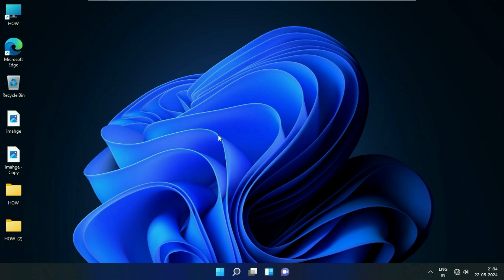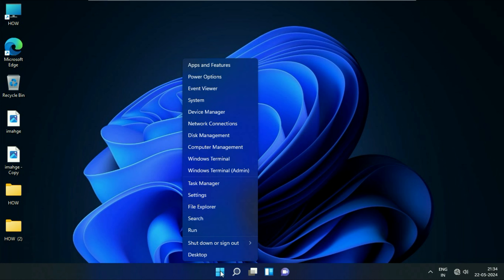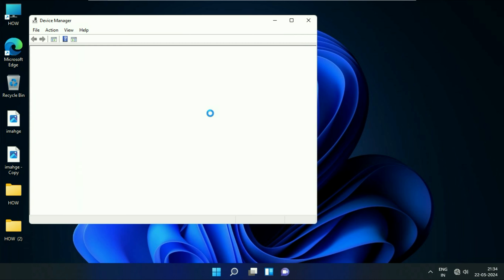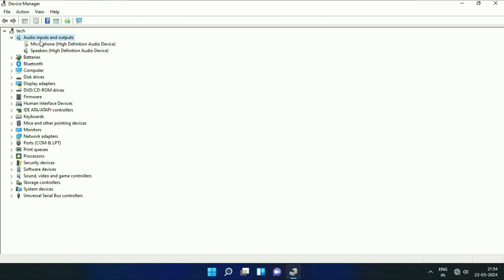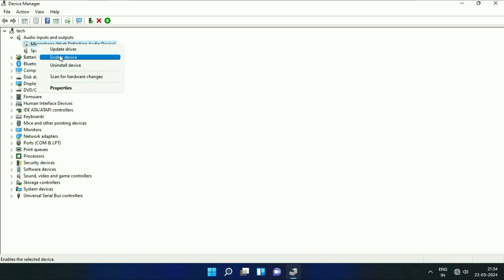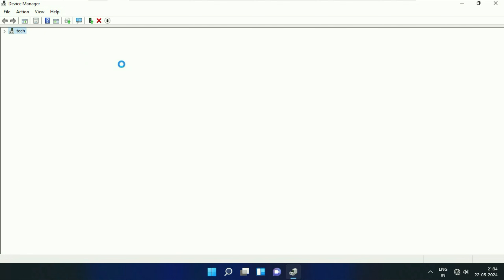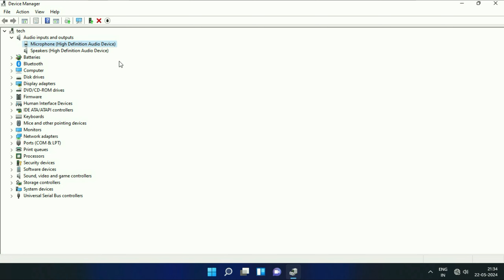Now move on to the final method you can try — check your microphone driver. Right-click on the Windows icon, then click on Device Manager. Click on Audio Inputs and Outputs. This shows the microphone and speaker driver in my laptop. First, enable the microphone driver if it is disabled. Right-click on it, then click on Enable Driver, and this will fix the microphone error in your system.